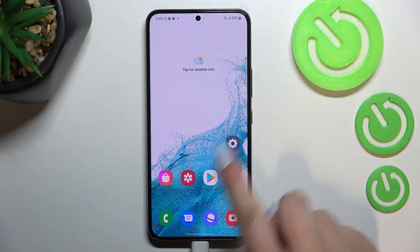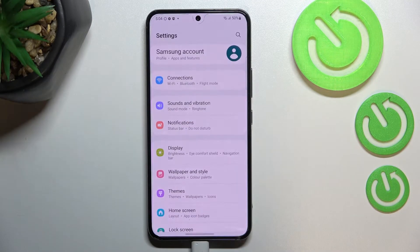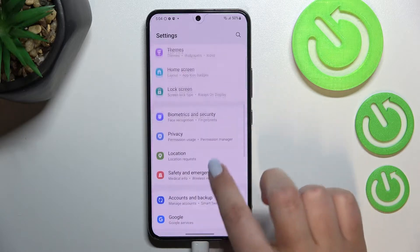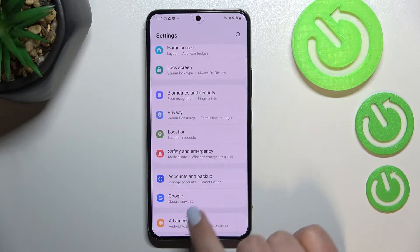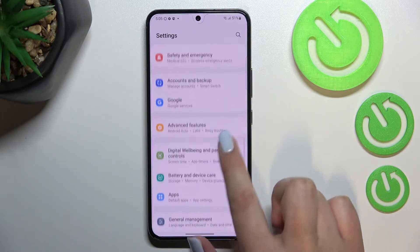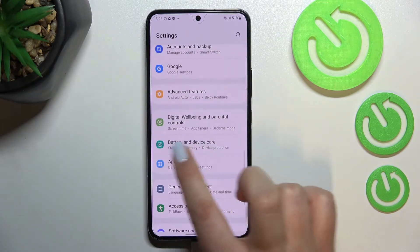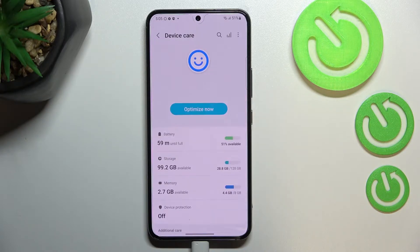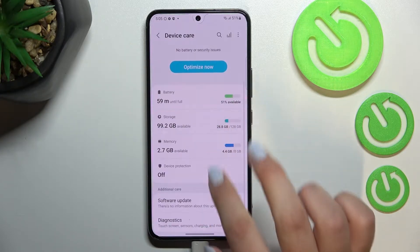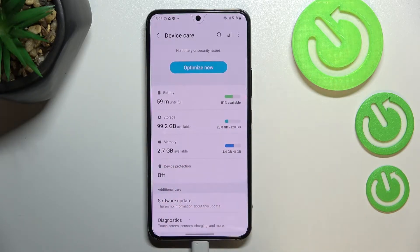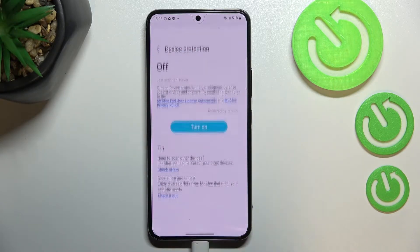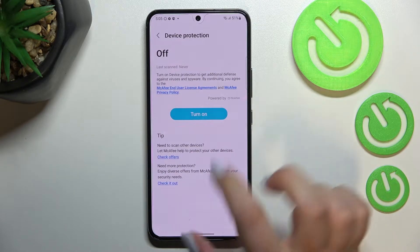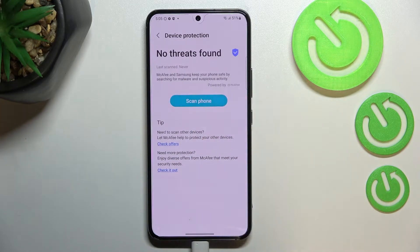First of all, let's enter the Settings and here we have to scroll down to find Battery and Device Care. As you can see, we've got Device Protection, which is right now turned off, so let's tap on it and simply tap on Turn On.